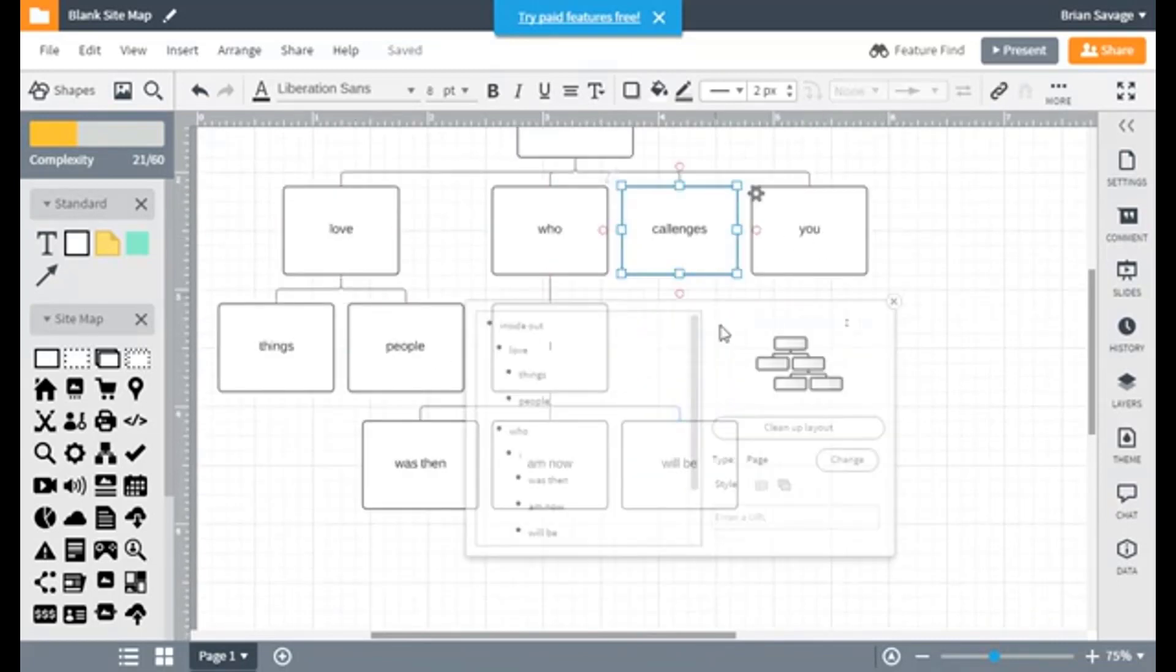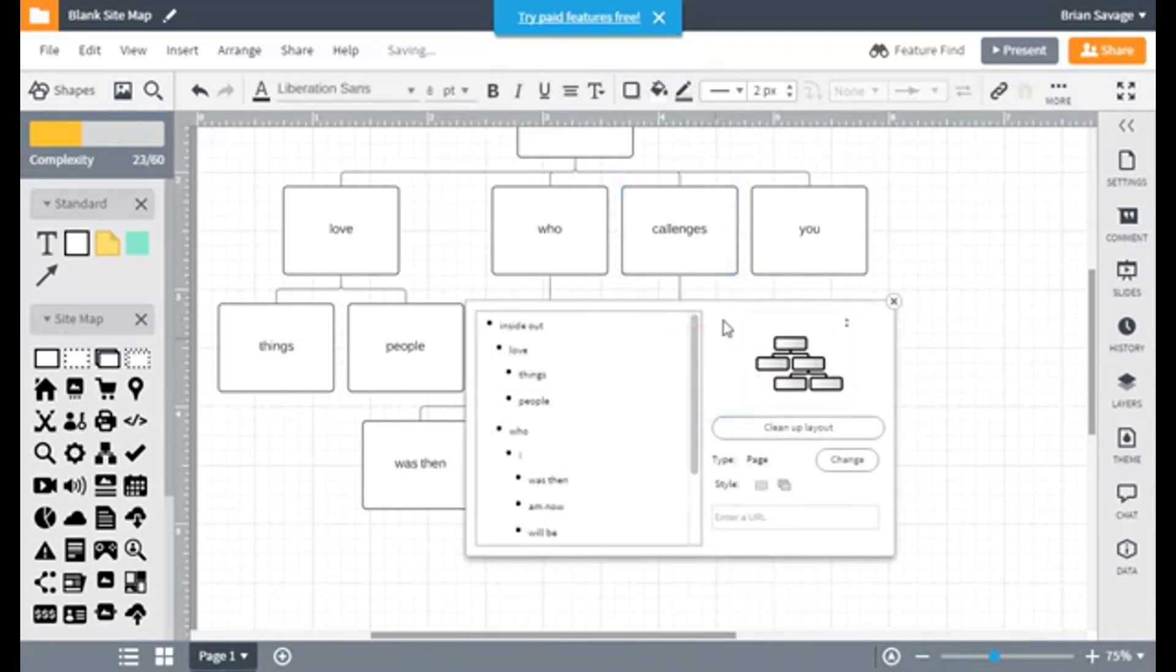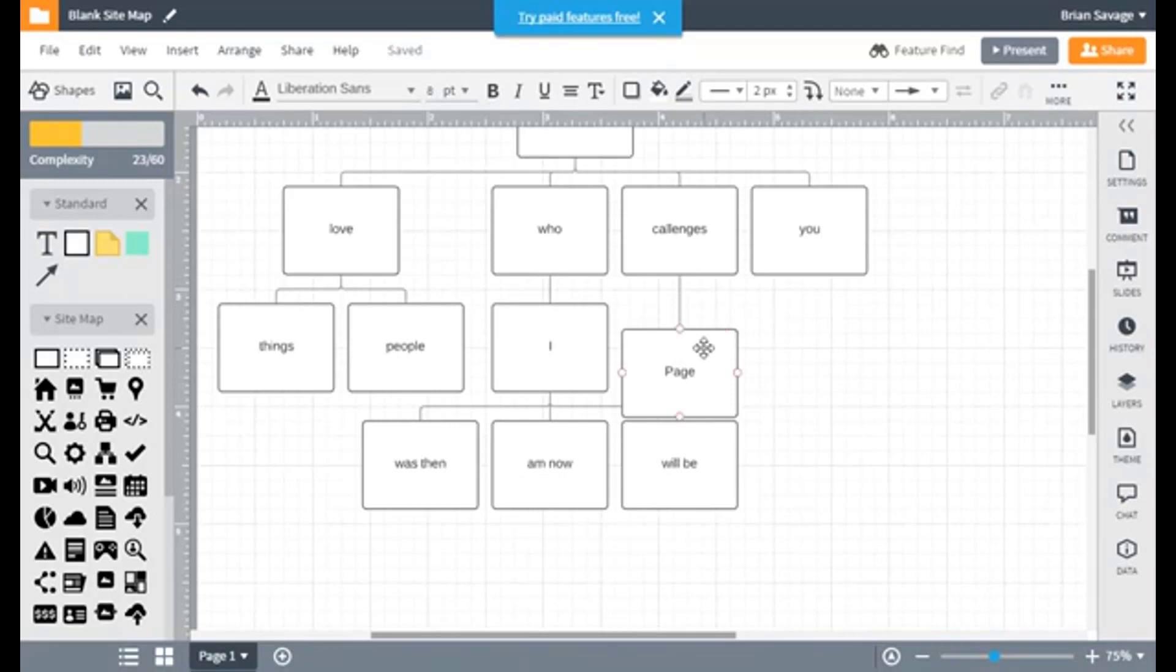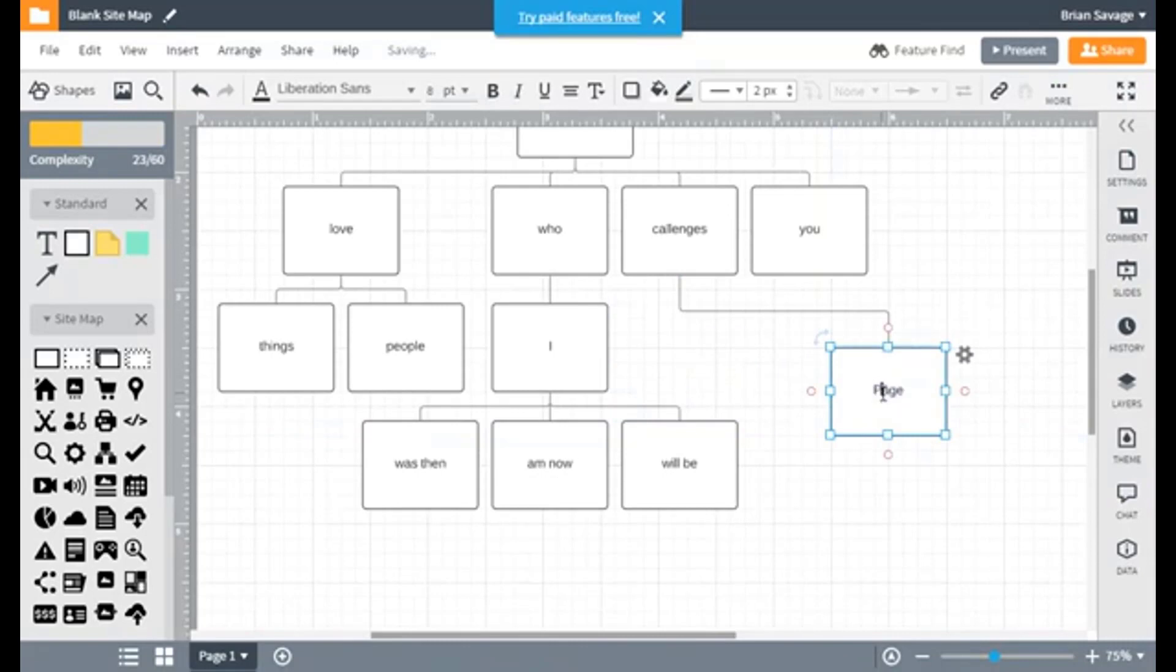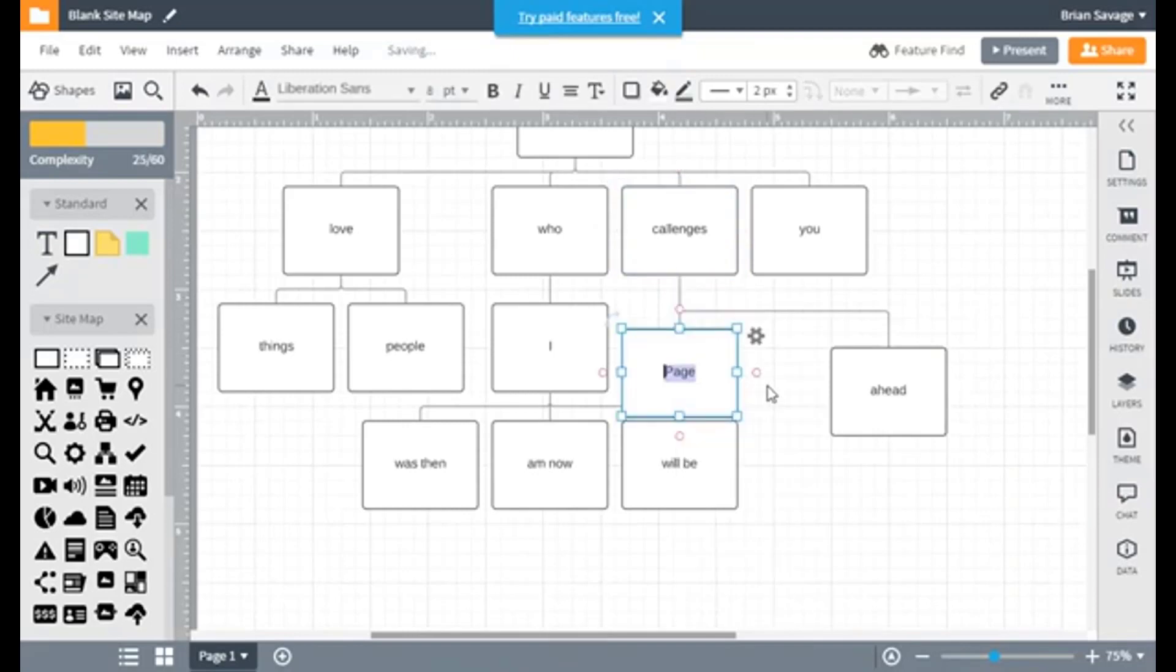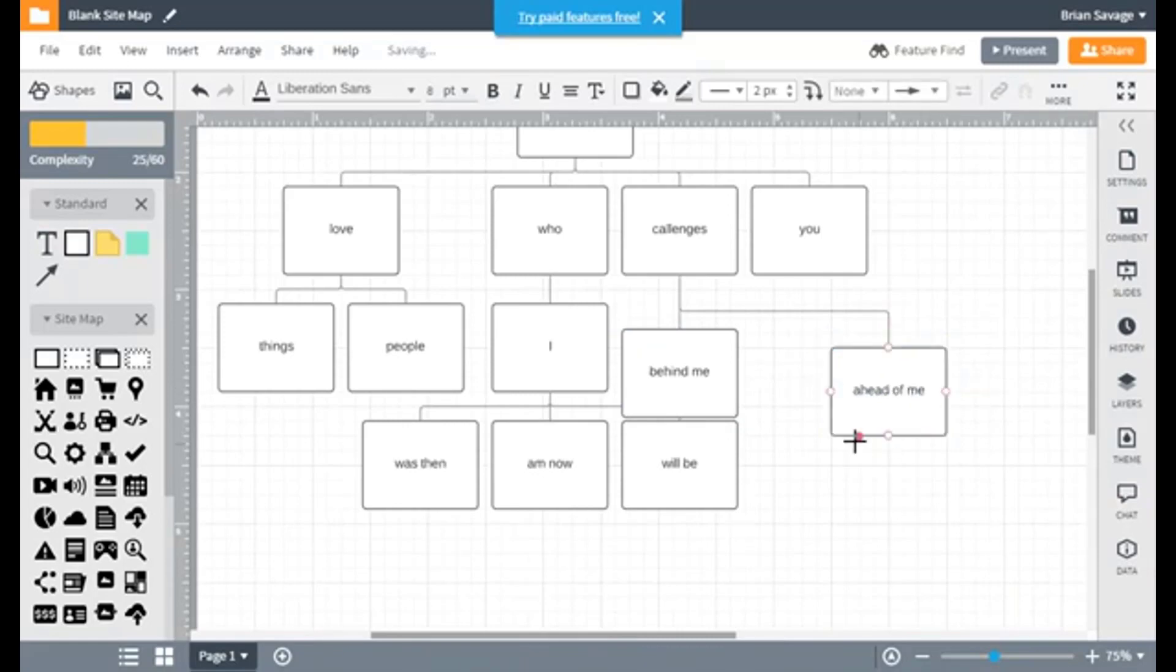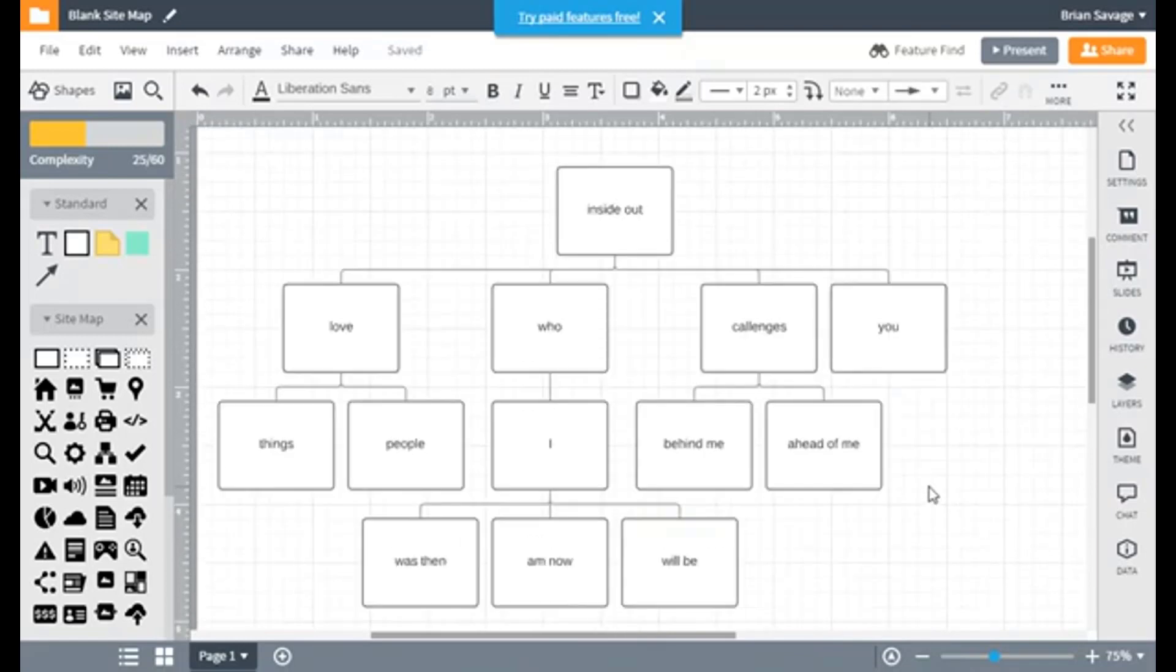And we'll go over to Challenges. And in Challenges, we're going to say another one. Which we're going to call, that box is being a real pain in the butt. There we go. And that one we'll call Ahead. Want another one? And that one we'll call Behind. And I think we're going to call it Behind Me. And ahead of me. There we're looking good. So let's go ahead and clean up layout again. It nicely spreads everything out the way that we want it to go.